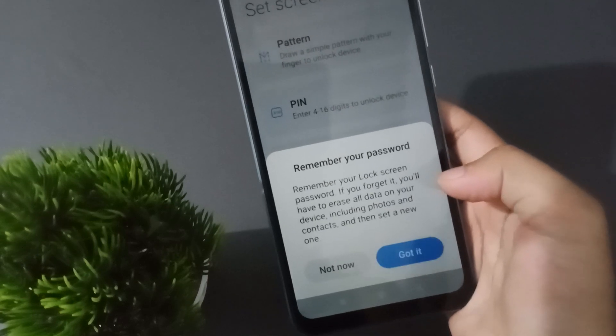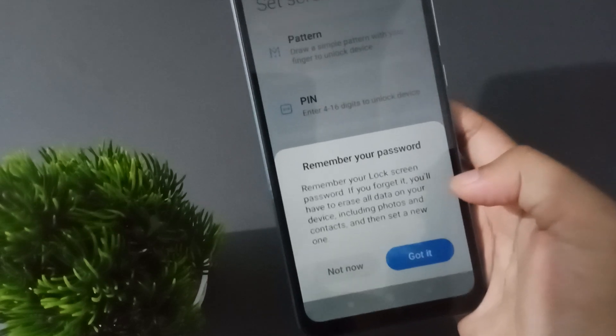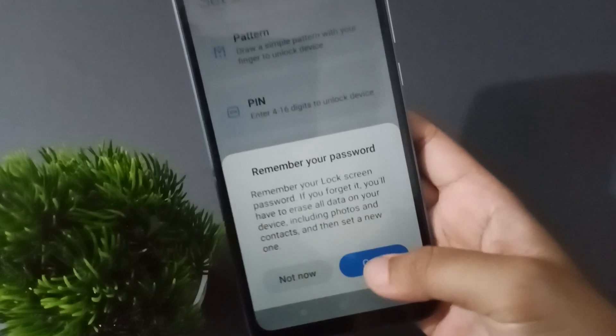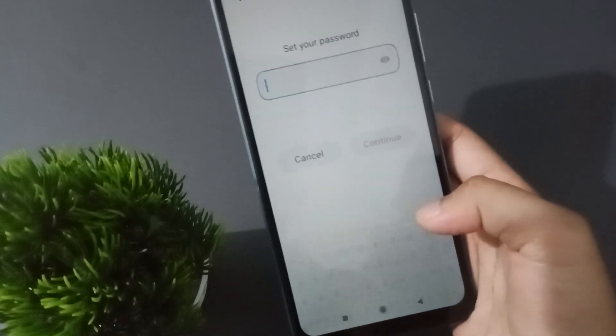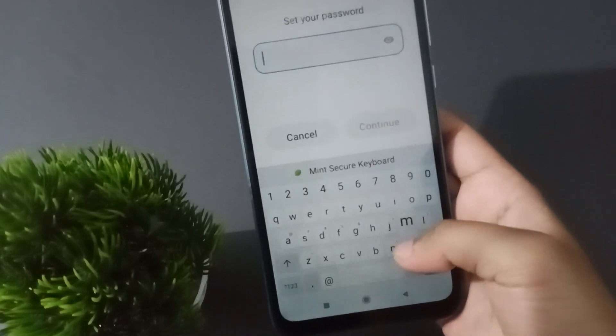When you click on Password, here comes a first guideline that you should remember your password. If you don't remember it, your photos and videos will be deleted. Click on Got It, then here you can write your name.